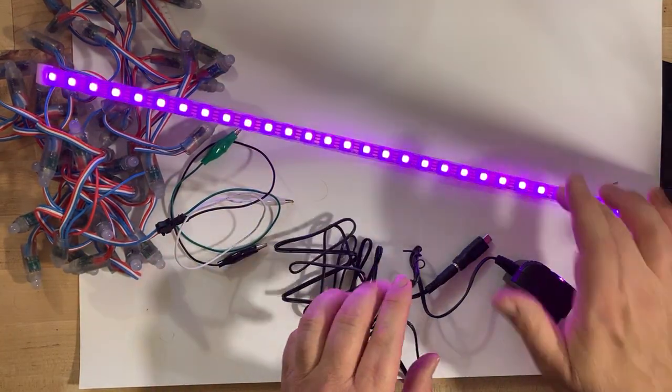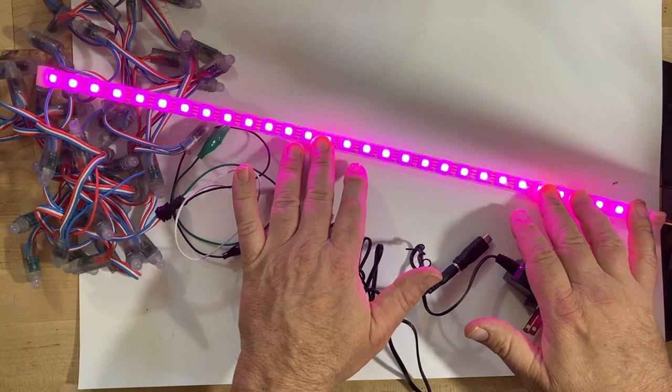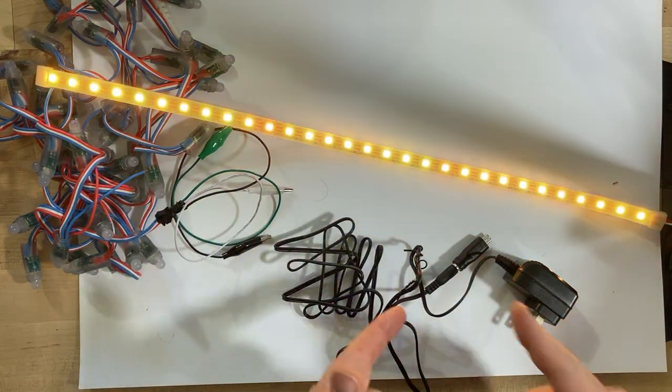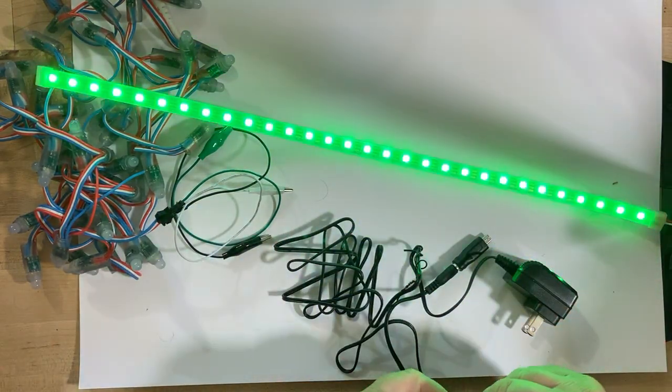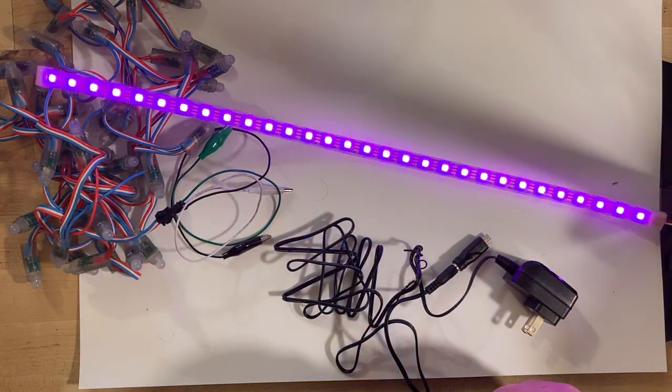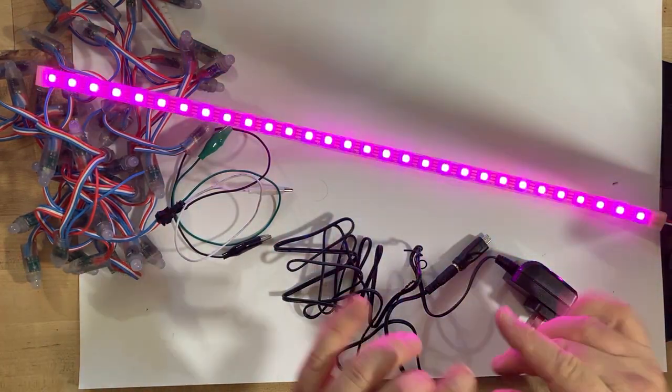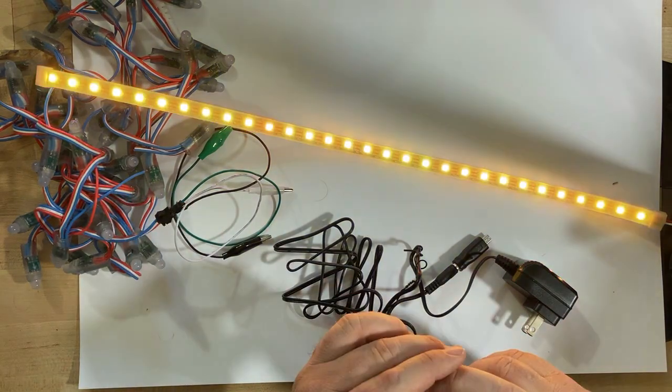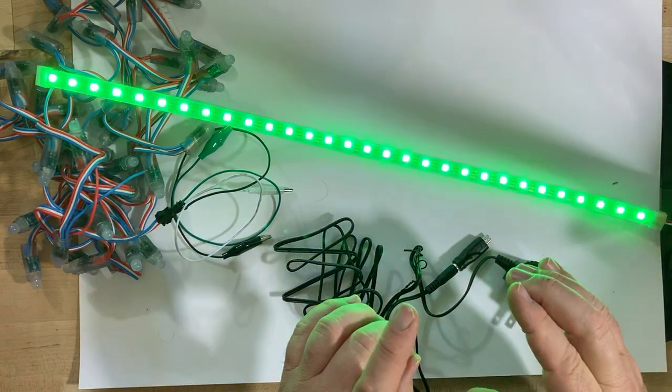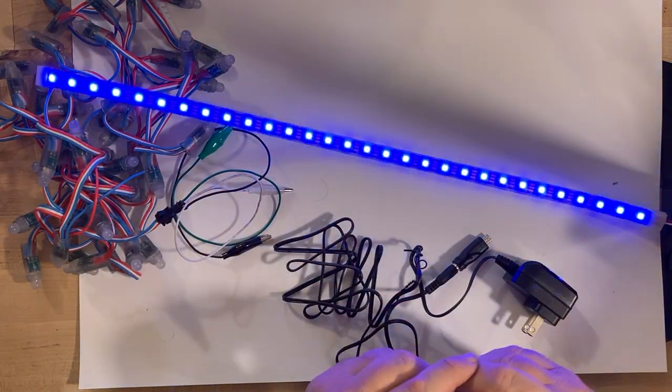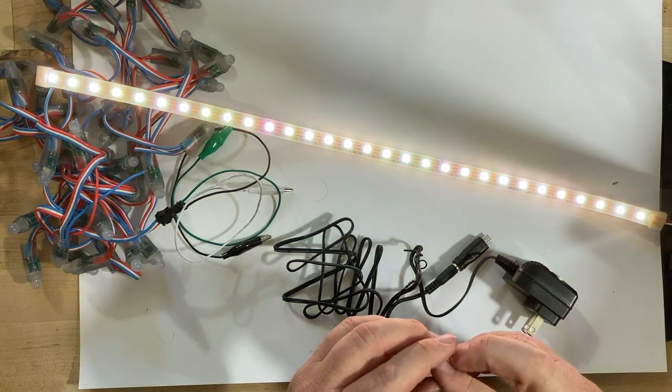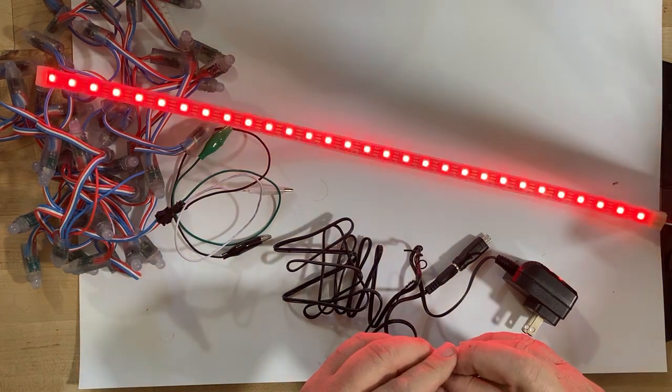This strip of NeoPixels is from Adafruit, it has alligator clips on the end and it's about $15. There's 30 of them on that half meter strip. Alligator clips make it easy to plug into a micro:bit.